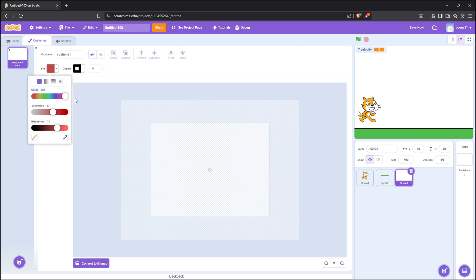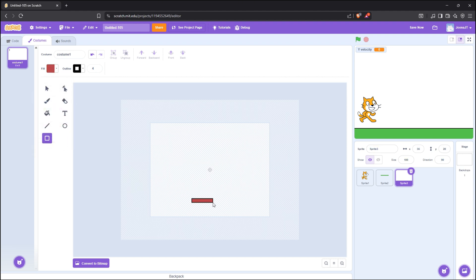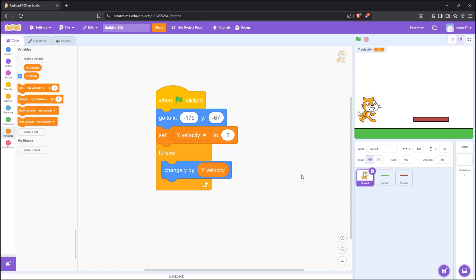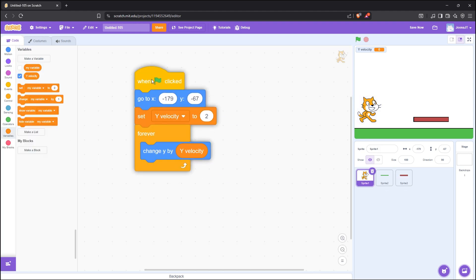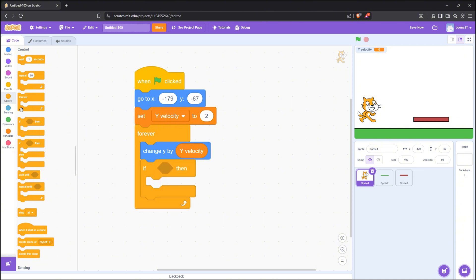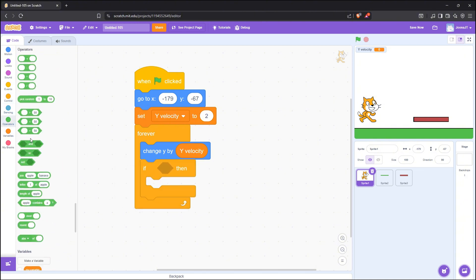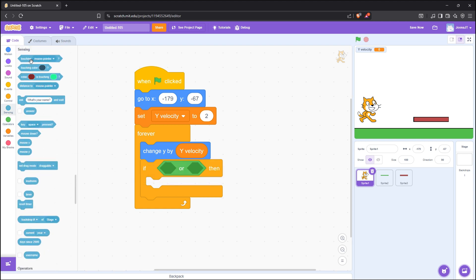After that, let's make a platform that our character can jump to. I'm just painting a simple square. Then we need to make the collision logic so that our character will not go through the ground or the platform.